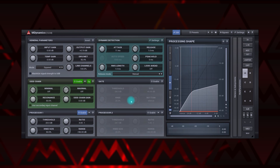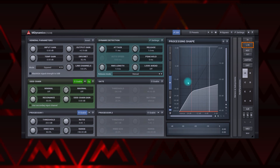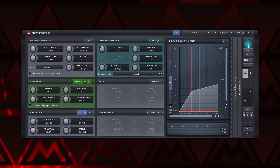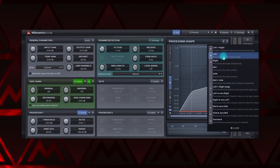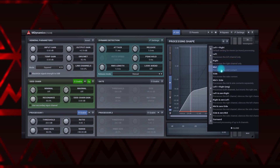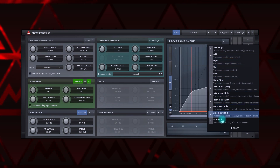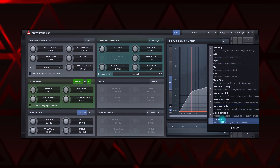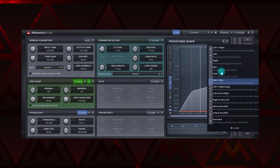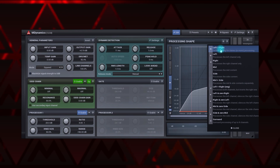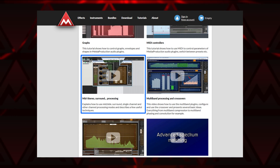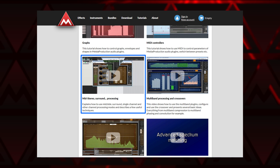Second down is the Channel Mode button, useful if you just want to process, say, the left channel, or only the mid channel, or surround, for example. The default mode is left and right, hence stereo. There's a dedicated video tutorial about this one as well.